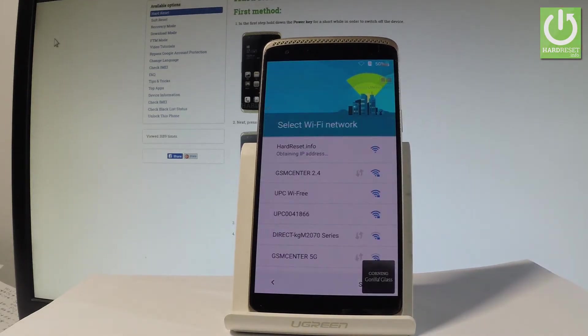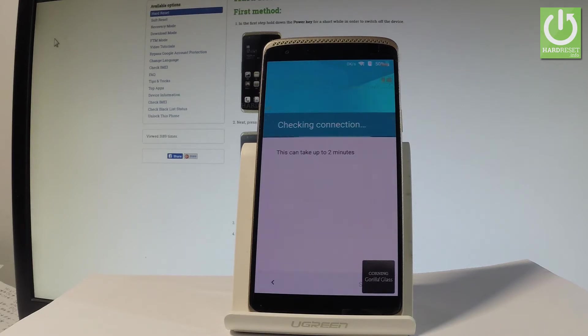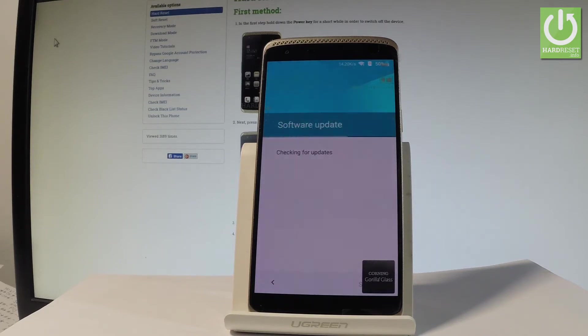The device is obtaining IP address. Wait a couple of seconds and the phone is checking connection. This can take up to two minutes. Now the phone is checking for updates.